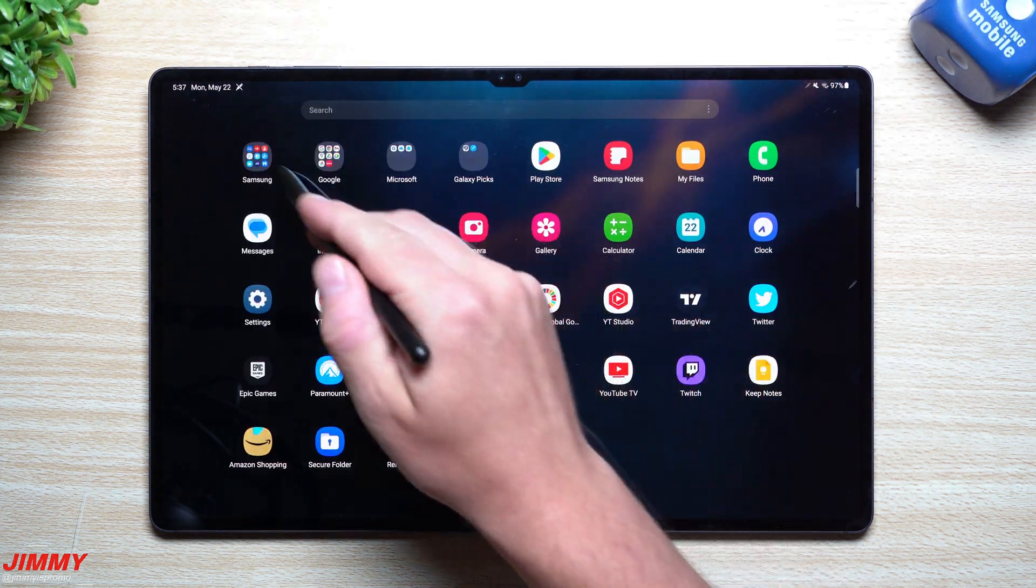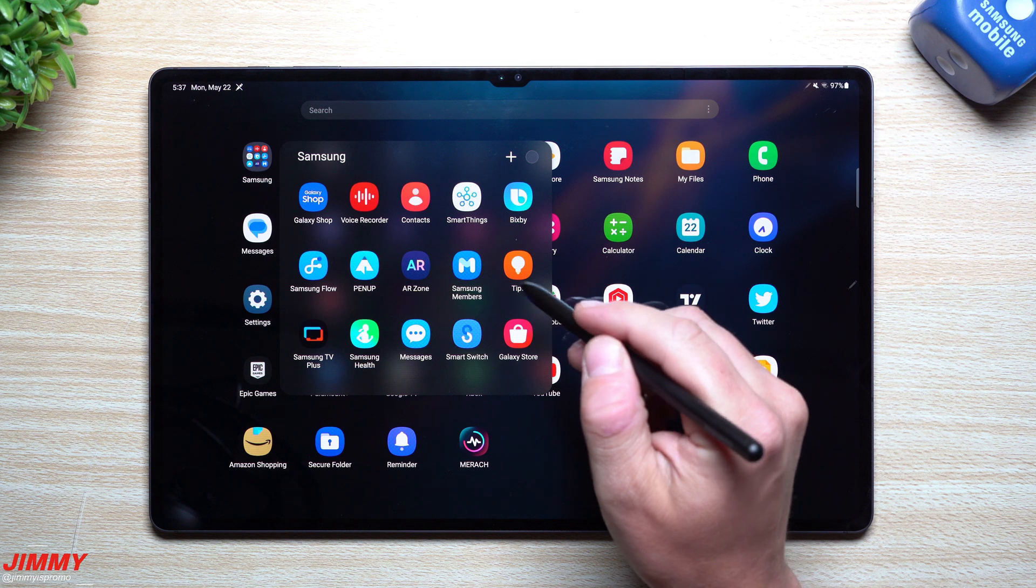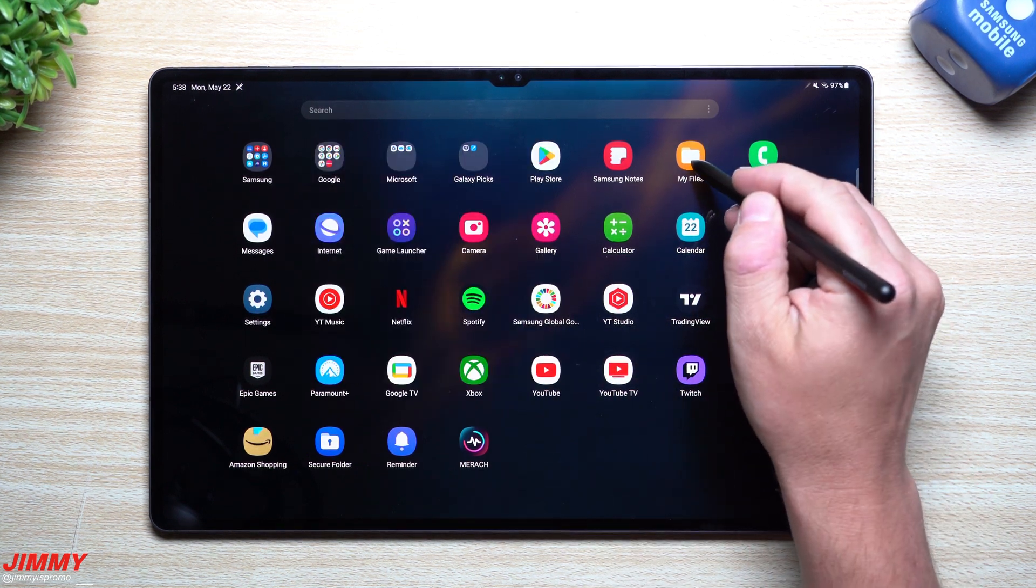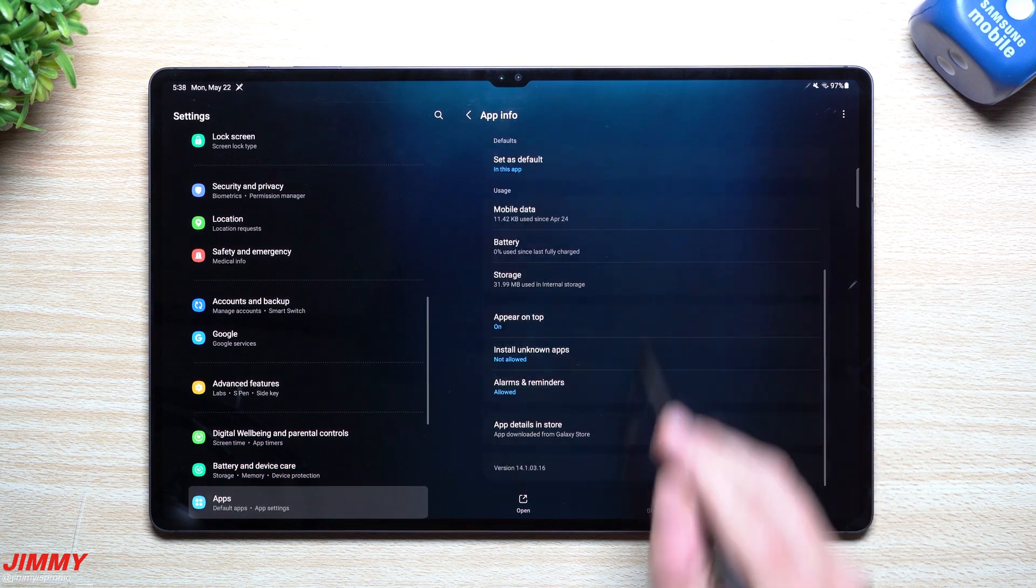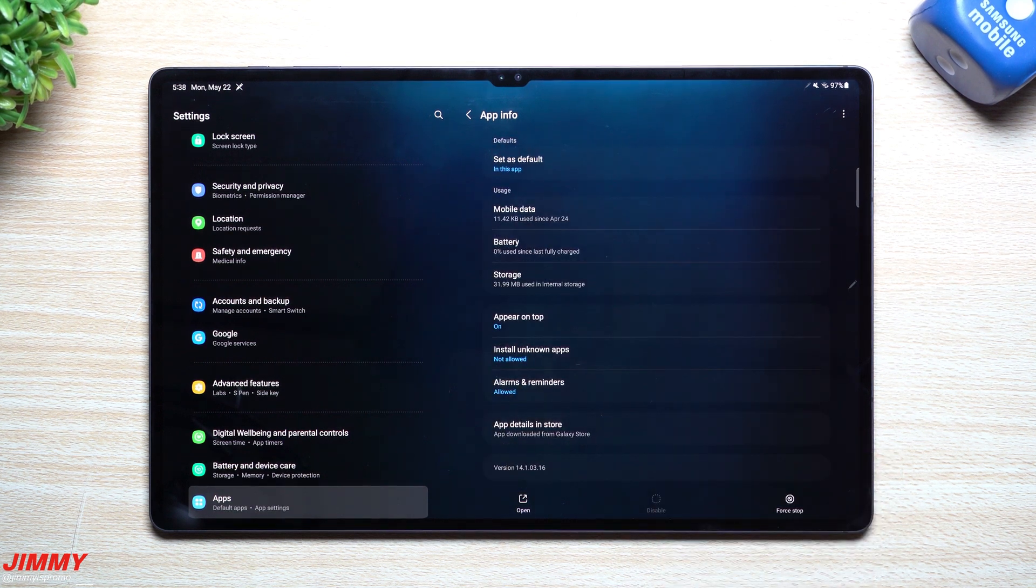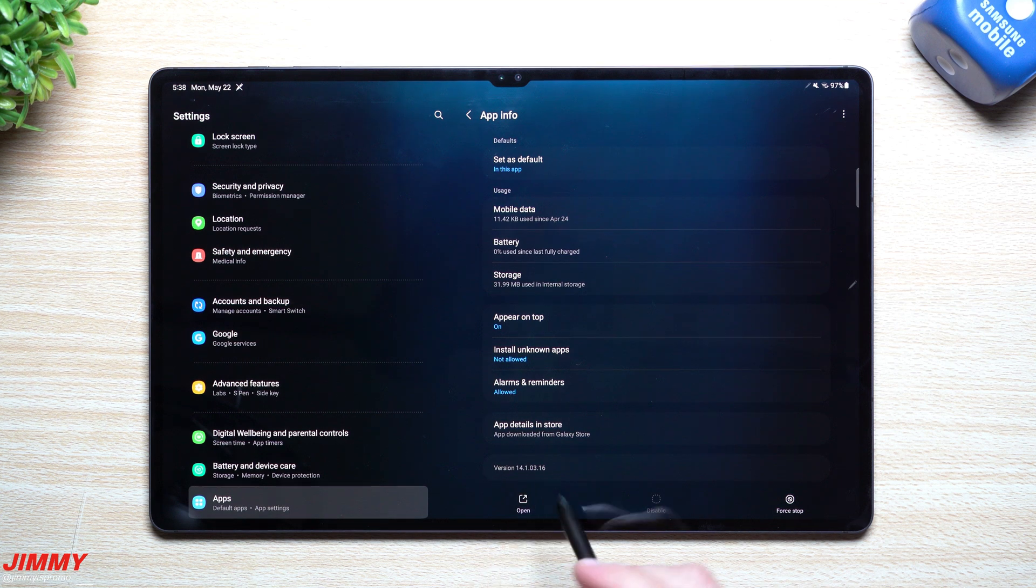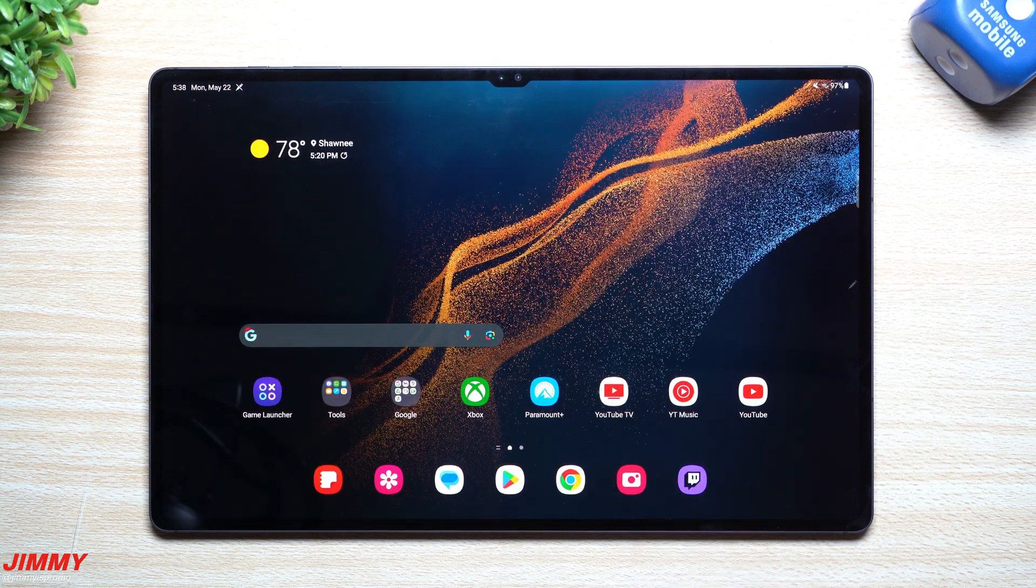We're also going to look at Samsung Files. With this one, this version before the update was 14.1.0.3.16, still 14.1.0.3.16, so nothing new with My Files.